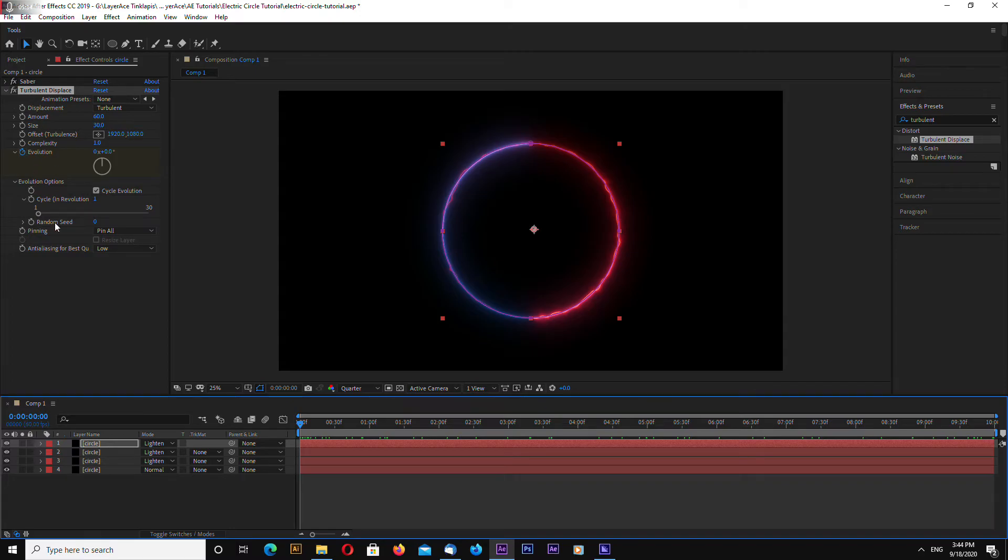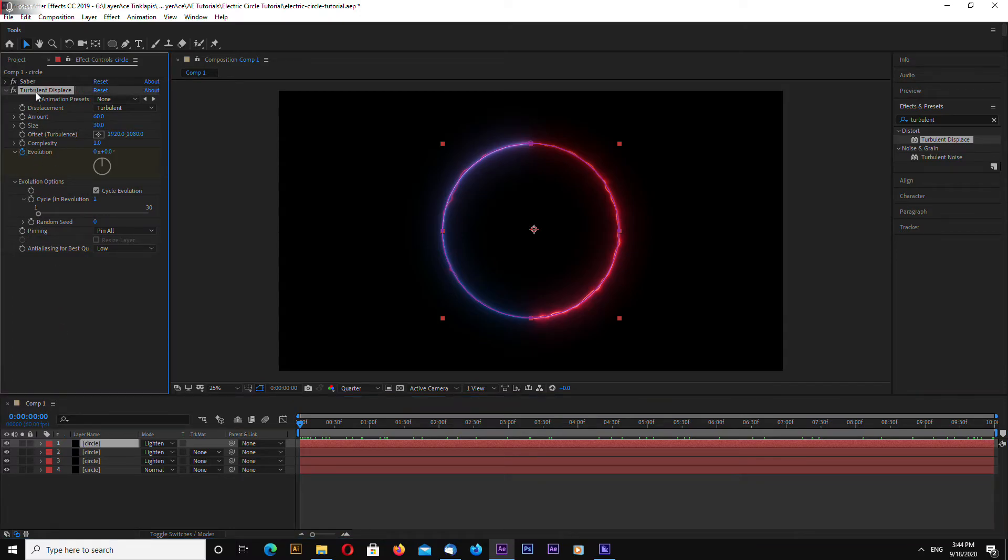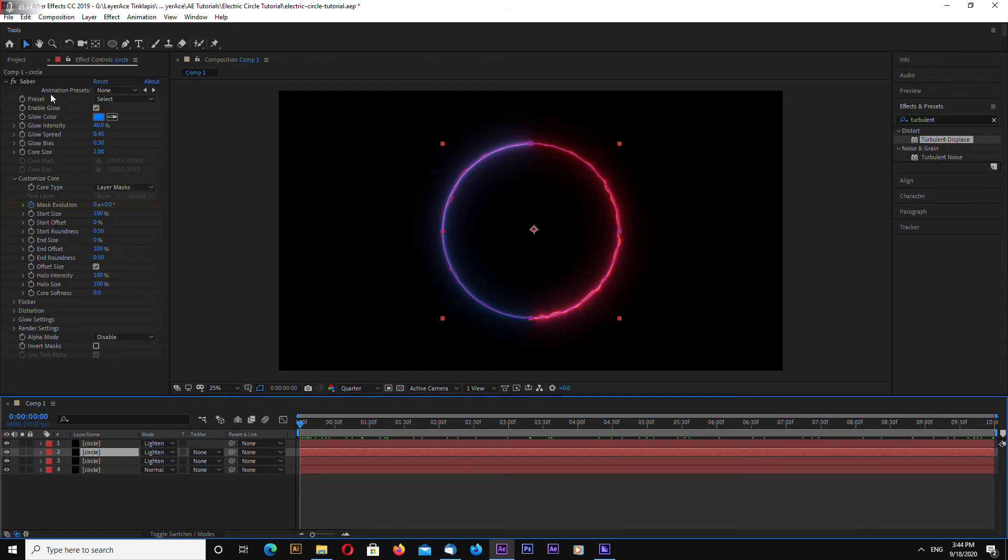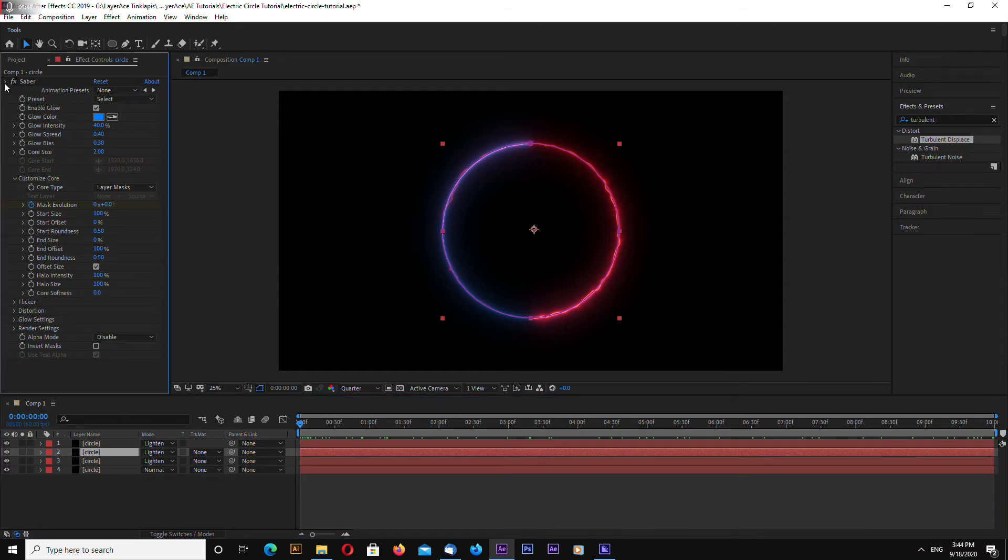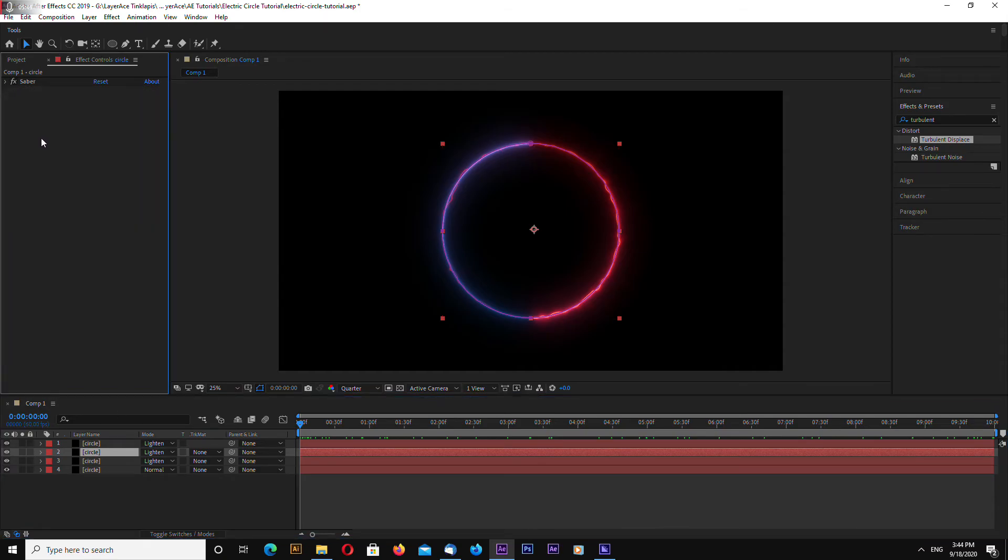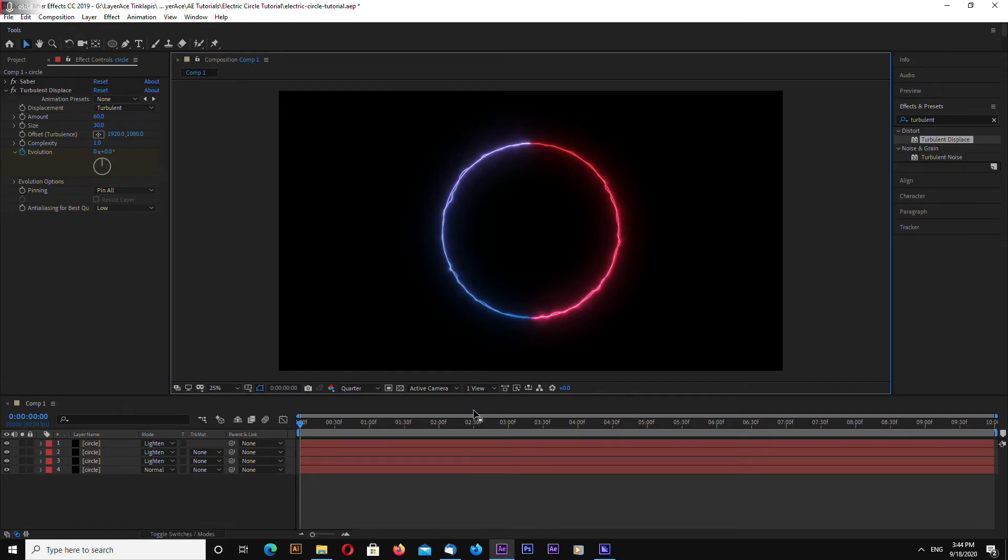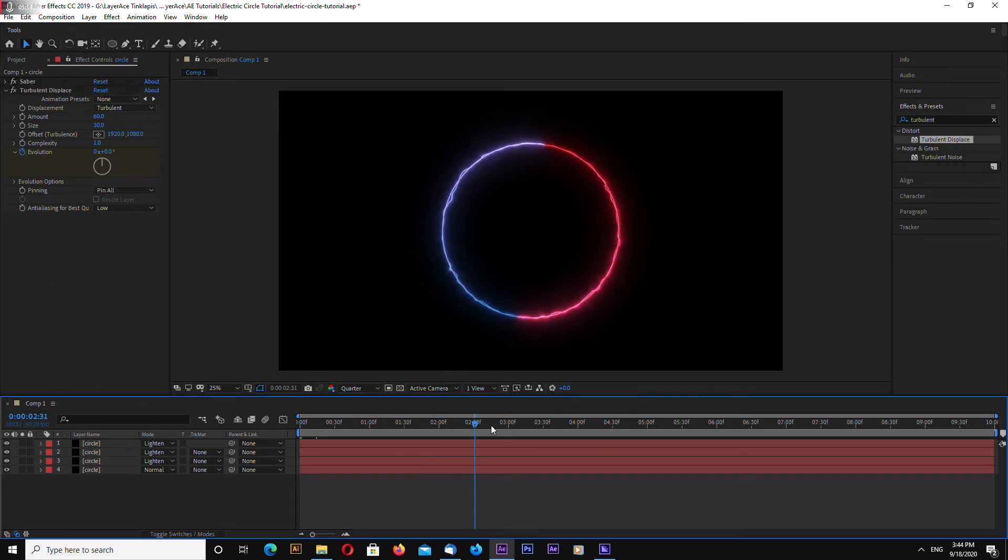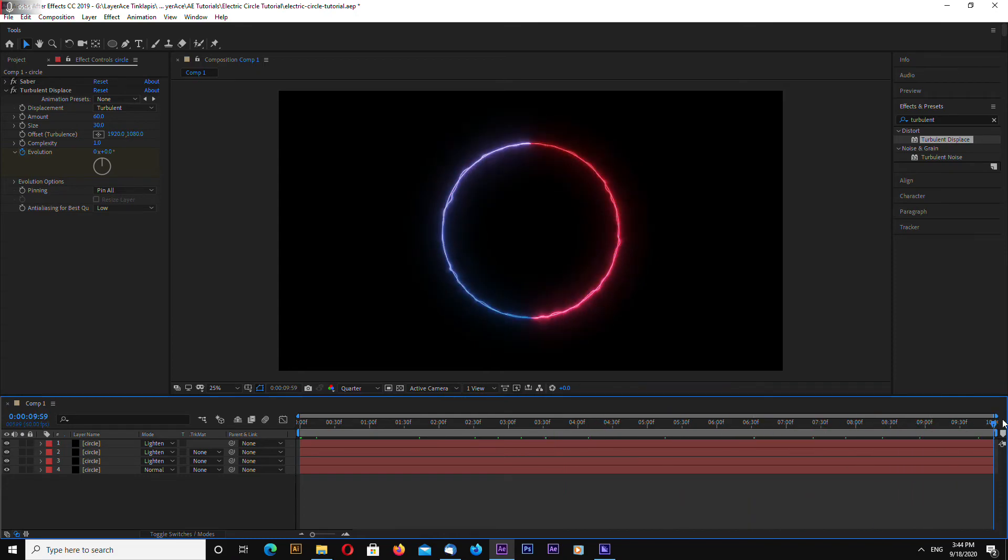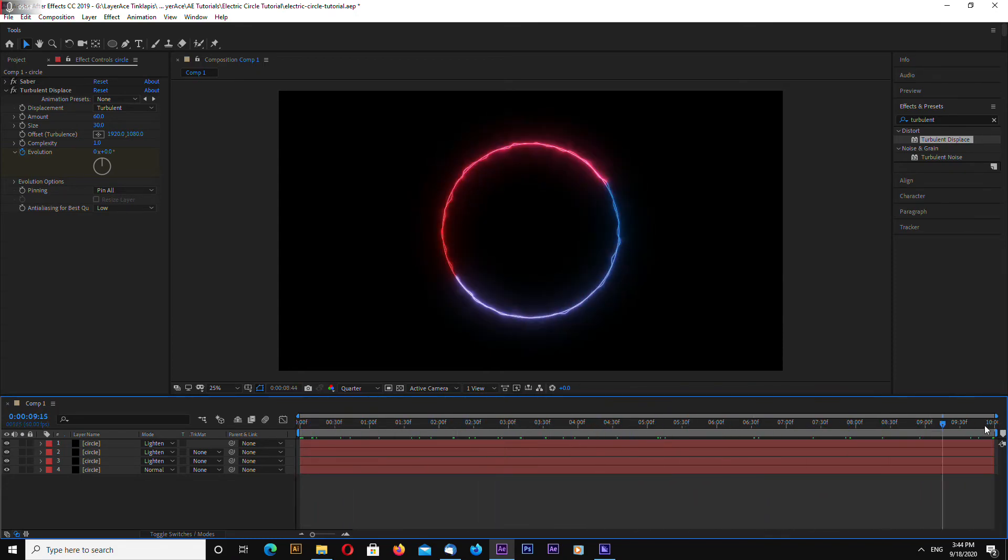Now select this effect and hit CTRL C and go to the one layer below. And hit CTRL V to paste the effect. And now we have something like this.